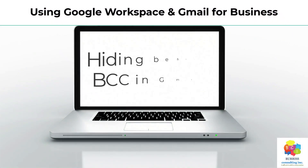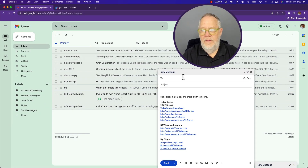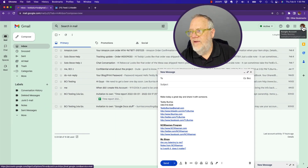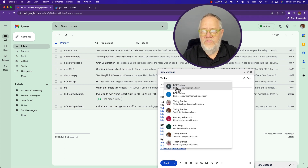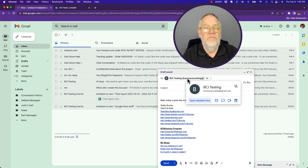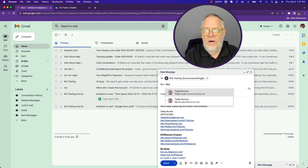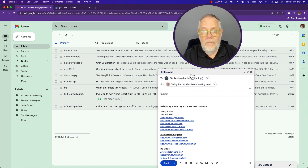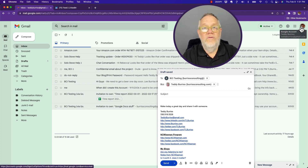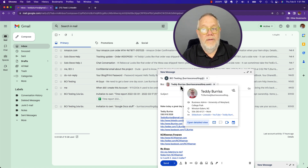Let's set this up. I'm going to send an email message. Pay attention to my email accounts — I'm in teddyburrus at gmail.com. I'm going to send an email message to BCI Testing, which is burrusconsulting at gmail. I'm going to blind carbon copy TL Burrus at burrusconsulting.com. So the message is coming from teddyburrus at gmail, going to burrusconsulting at gmail, and blind carbon copying TL Burrus at burrusconsulting.